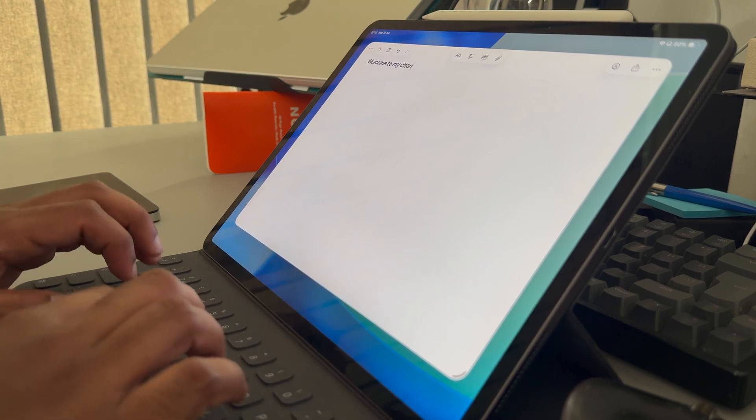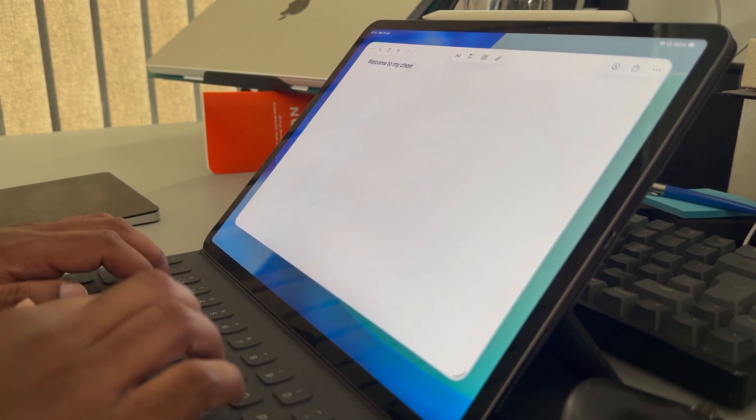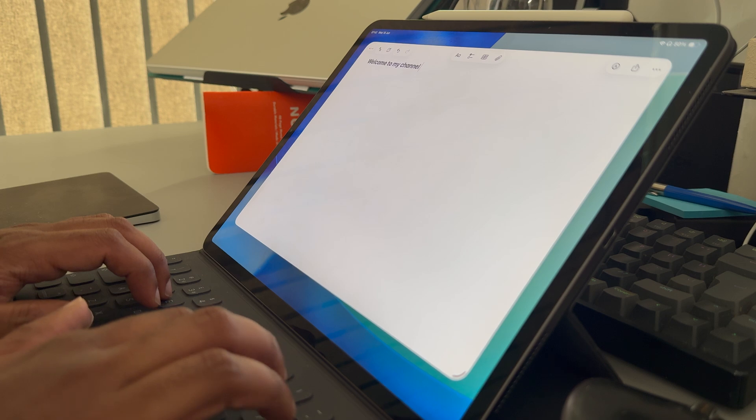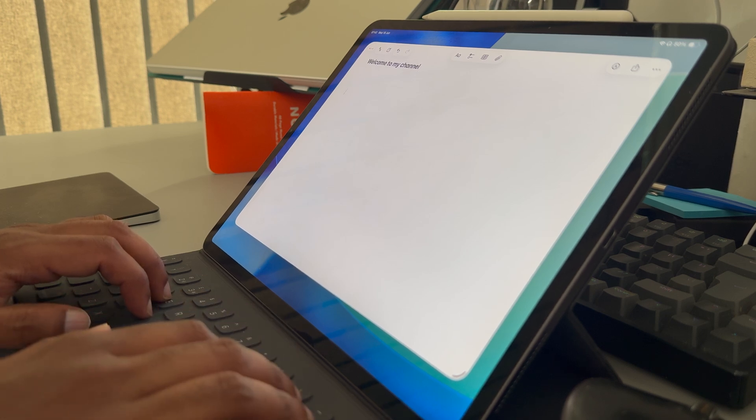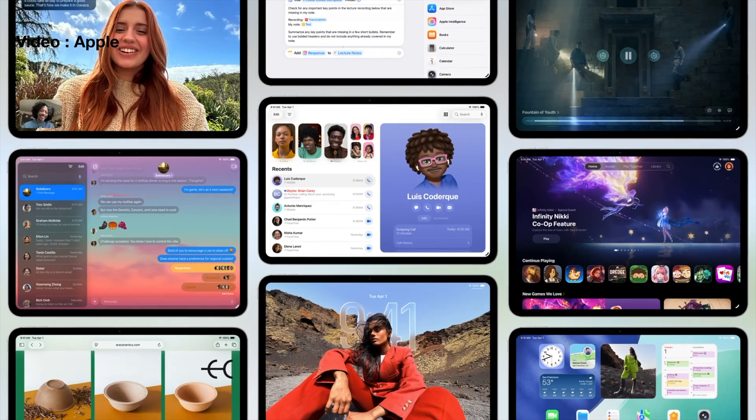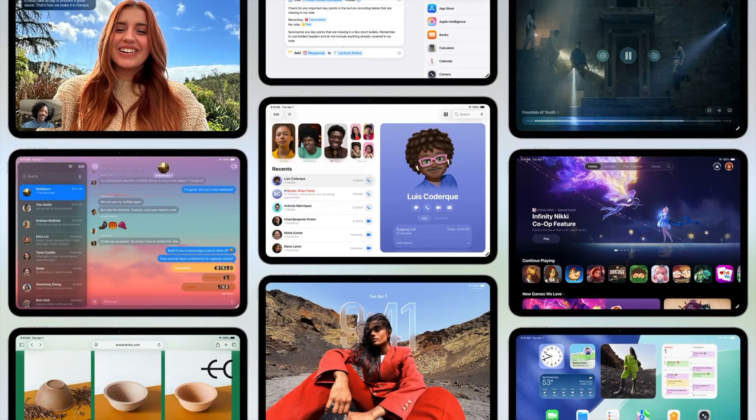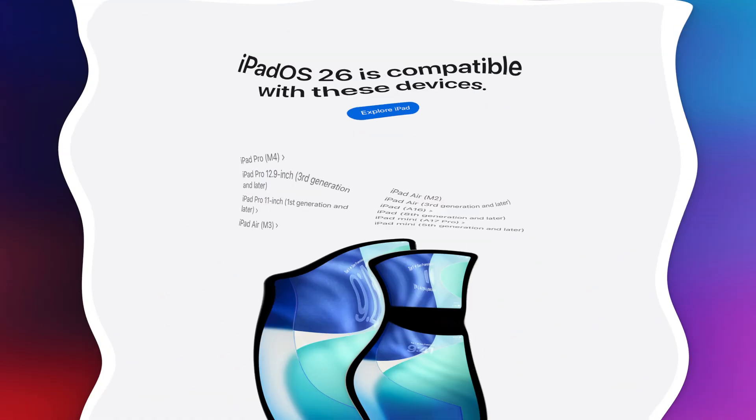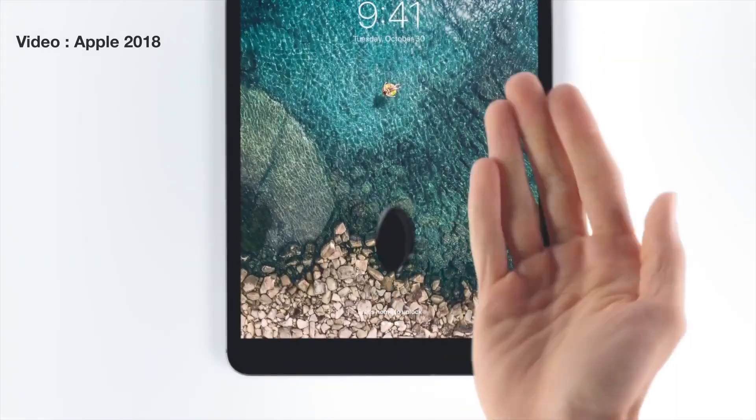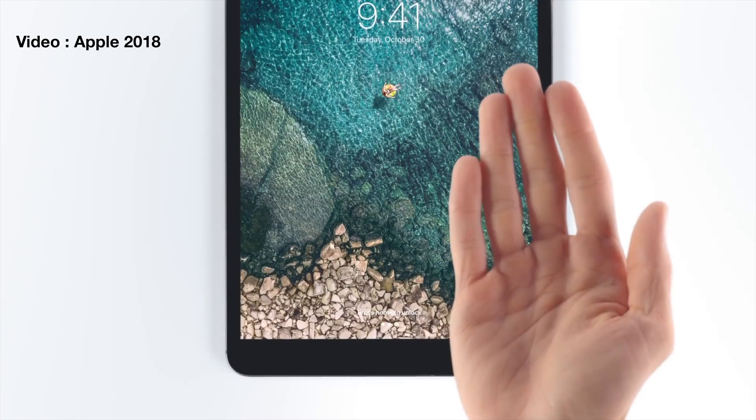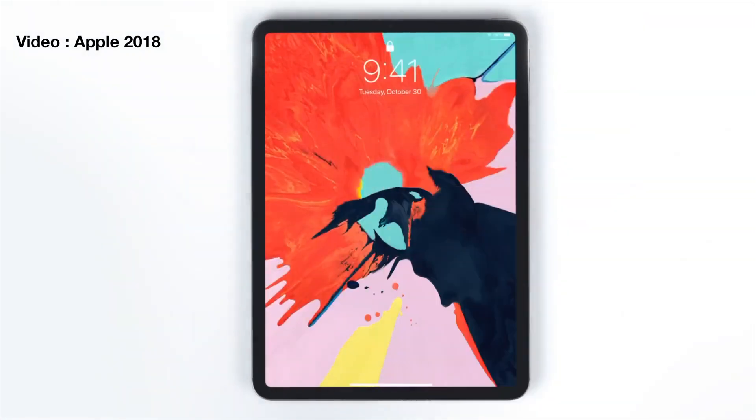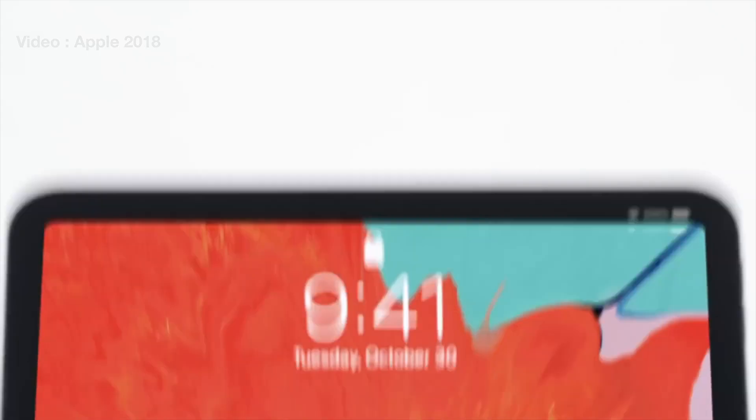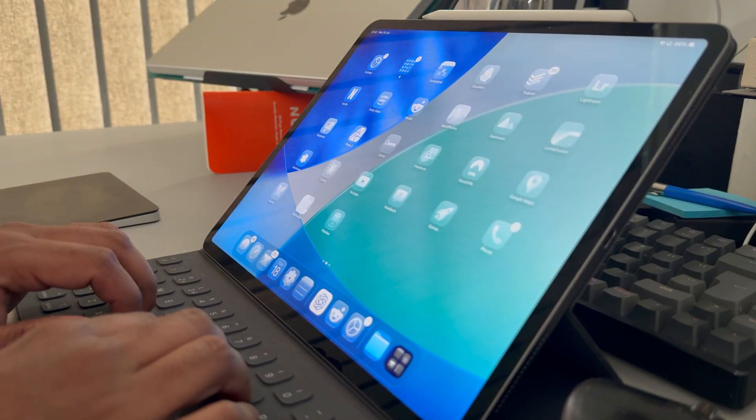Okay, so this is my 2018 iPad Pro with the A12X Bionic chip running the latest iPadOS 26 developer beta. There are many videos out there running iPadOS 26 on the latest iPads, but this is the oldest iPad that supports iPadOS 26. This iPad is now close to 7 years old. It was released in November 2018 and I was surprised to see it being supported on iPadOS 26. Let's get to the video.